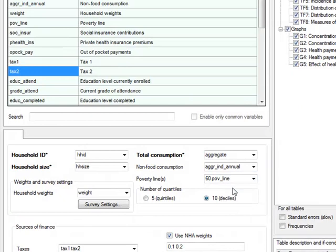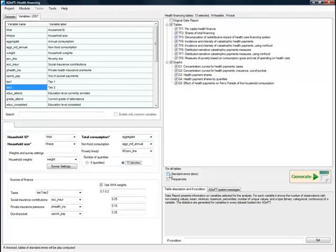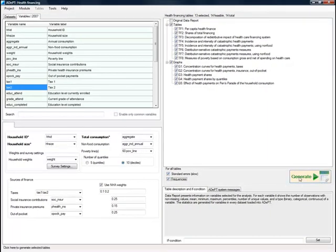Using the radio buttons on the main form, you can indicate whether tables should represent quintiles or deciles. Specify whether you want standard errors and frequency to produce with your output, and click Generate to start processing the data.